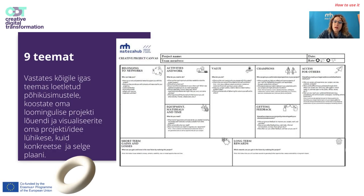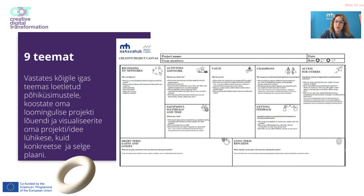By answering all the key questions listed in each theme, you will build your Creative Project Canvas and visualize a brief, yet clear and straightforward plan of your project or idea.